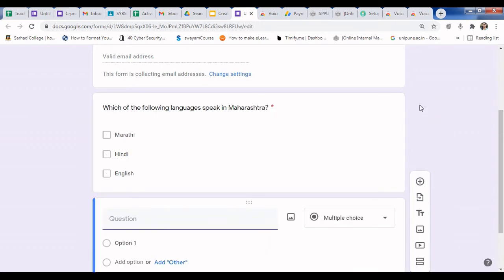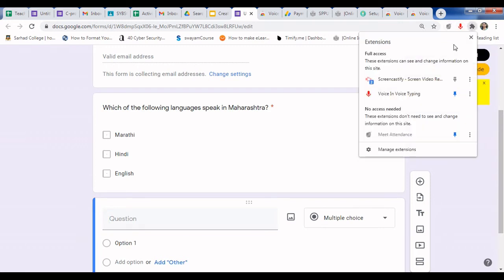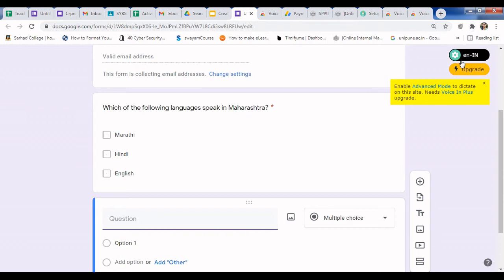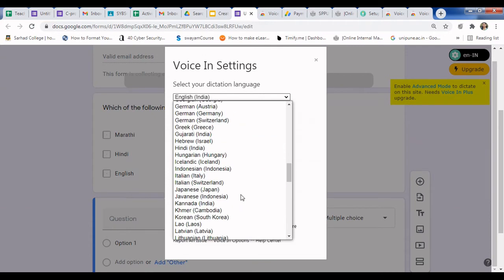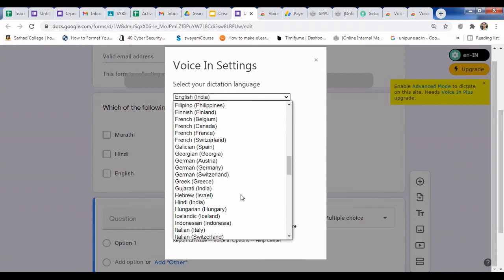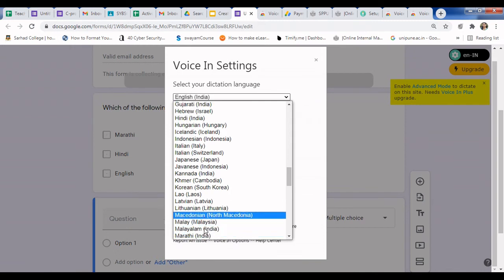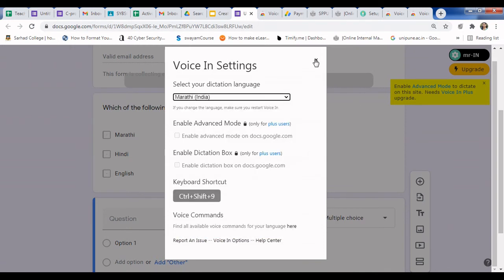Now let's try with another language. Click the plus button to add a new question. If you want to type in Marathi, it's difficult to type Marathi or Hindi directly in Google Forms, so this extension is very necessary. Go to the extension, click on Settings, and select Marathi as the language.